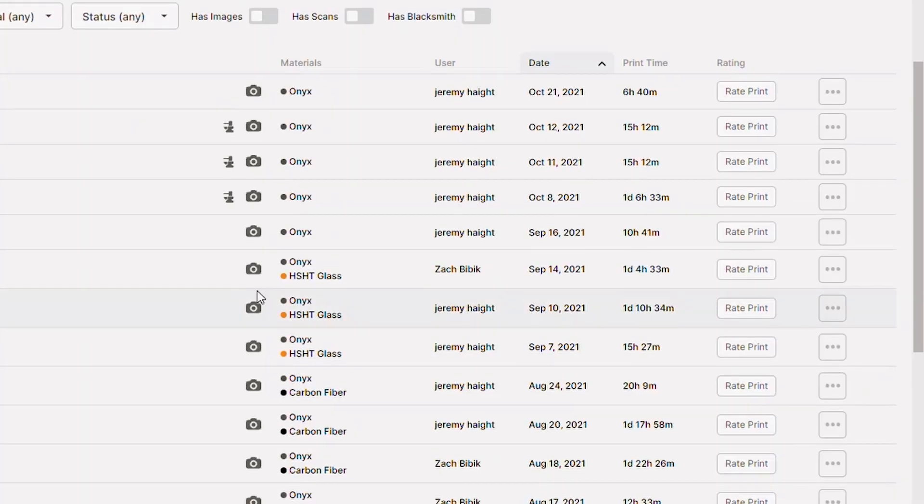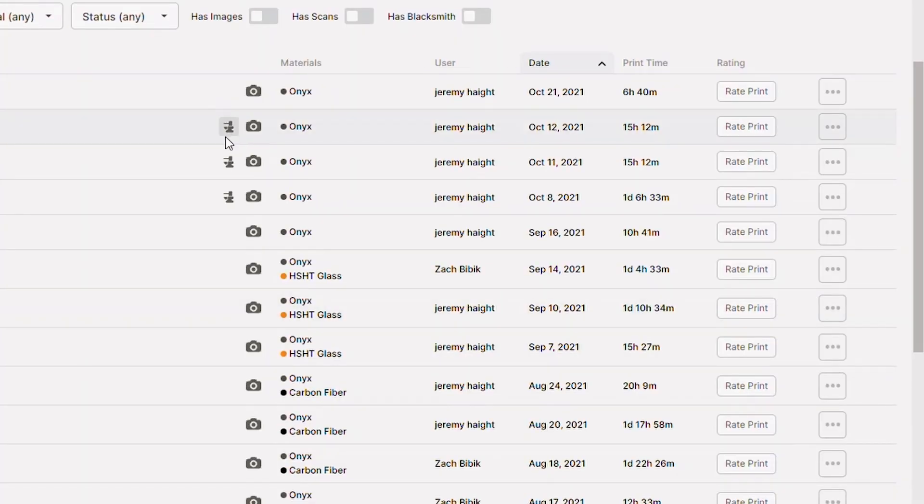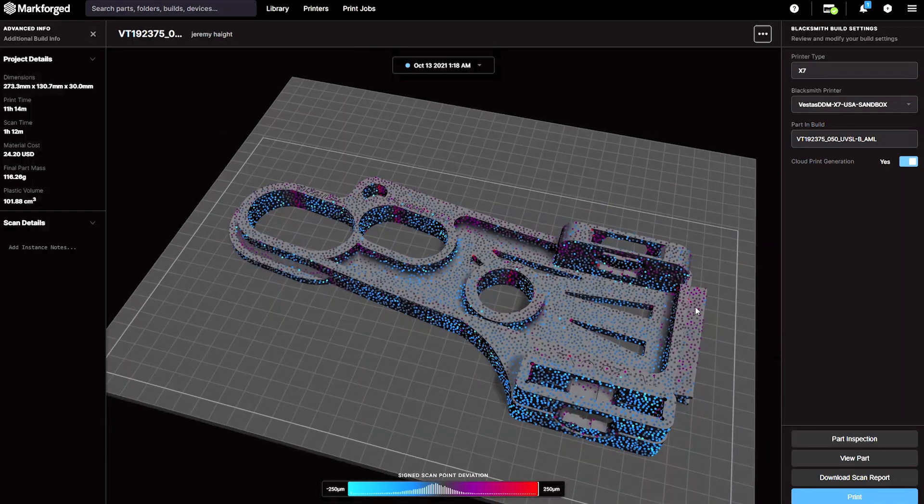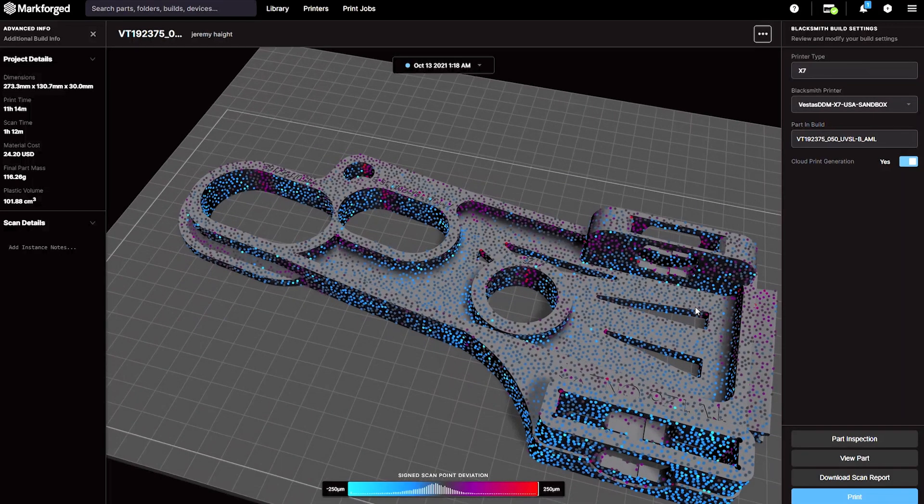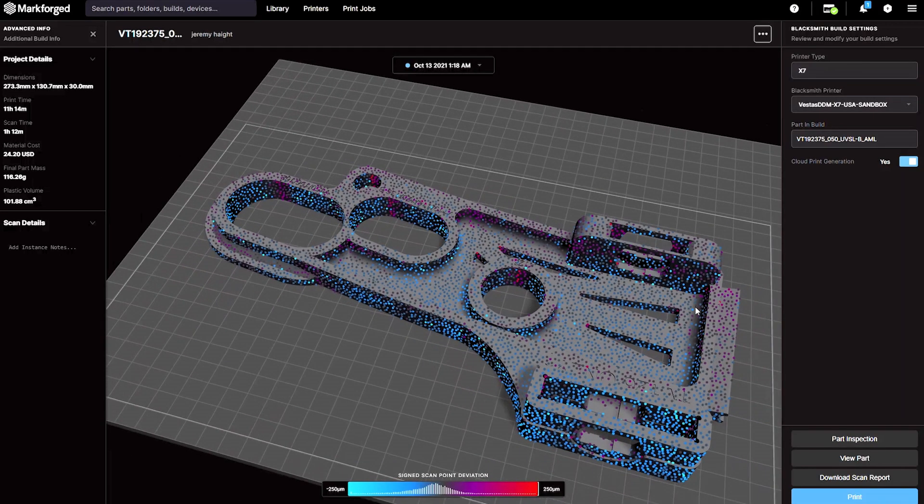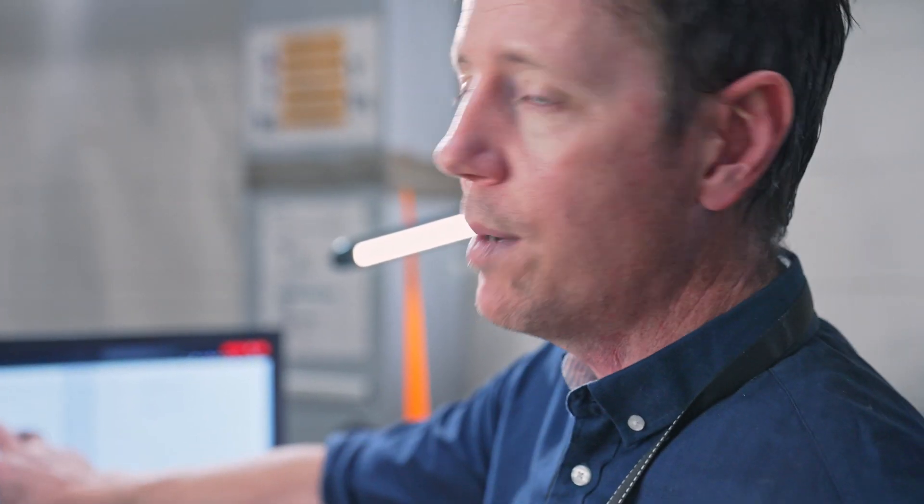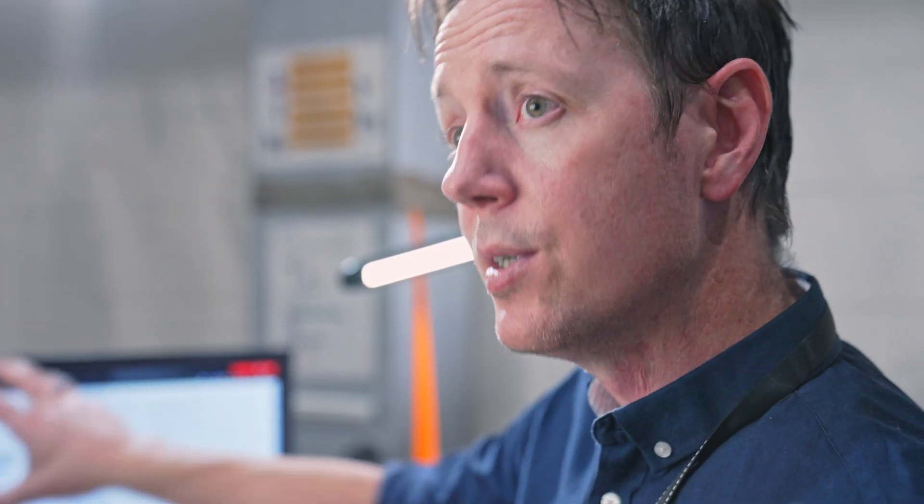We have full control over that because we know exactly what constituents, what inputs are going into the manufacturing process of that part. Now we can also generate actual calibration reports from it. And I can now stamp that part that it is in fact calibrated for use.